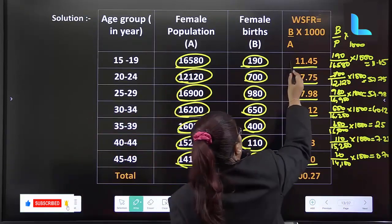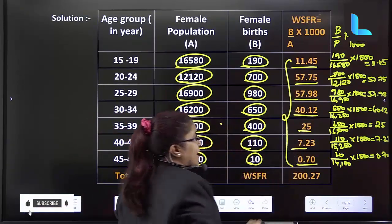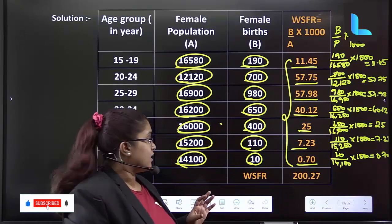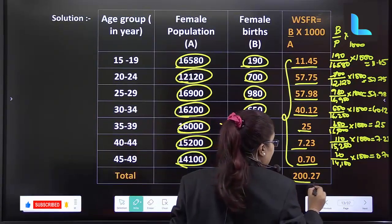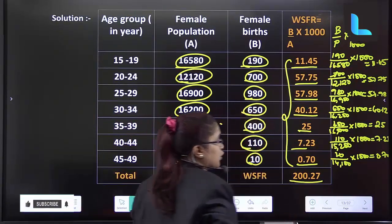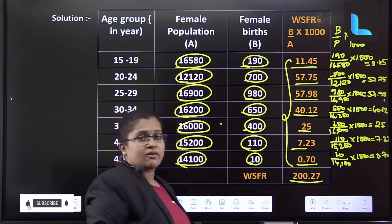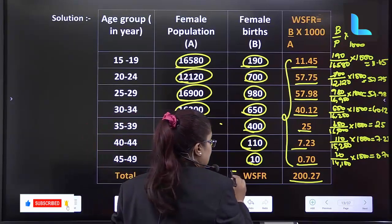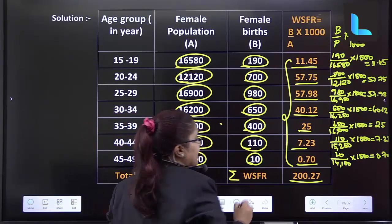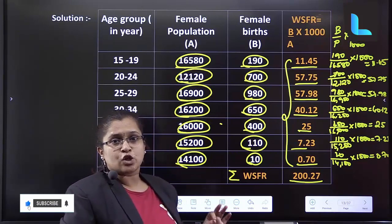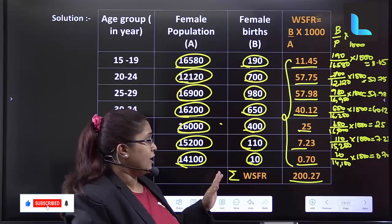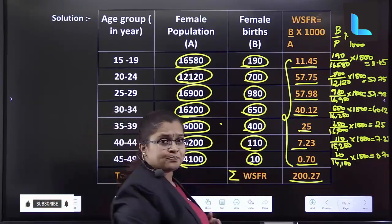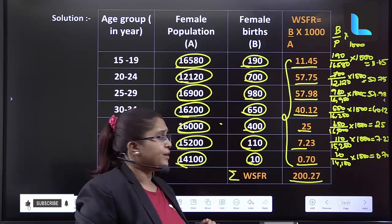So now we calculate the total WSFR. The summation of WSFR comes to 200.27. This is the summation of all WSFR values — just add them all up.